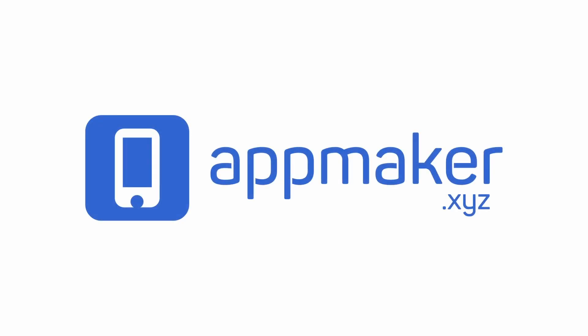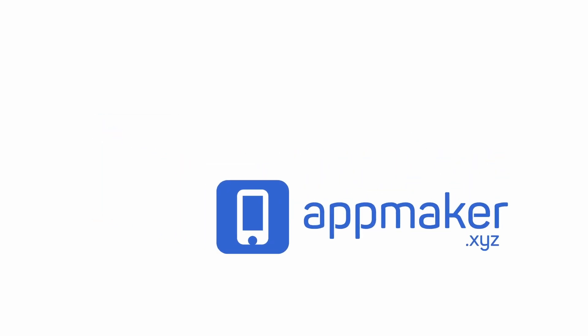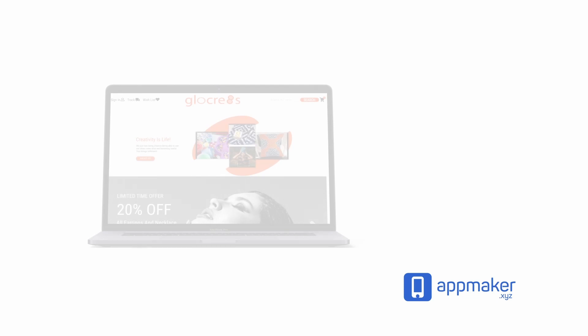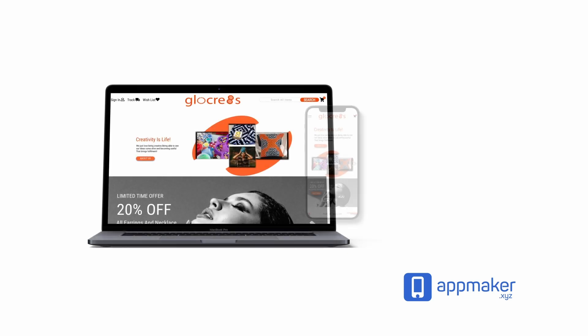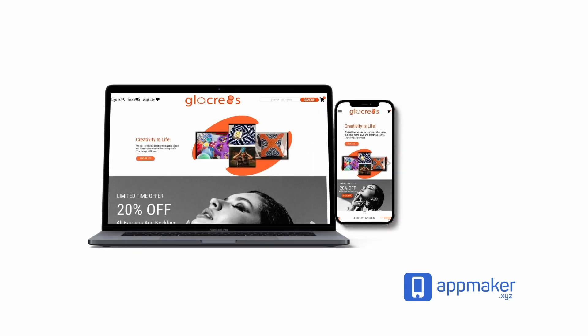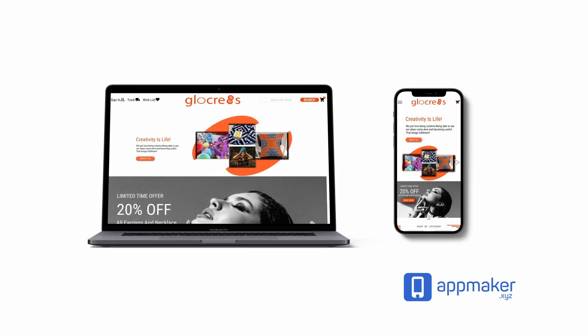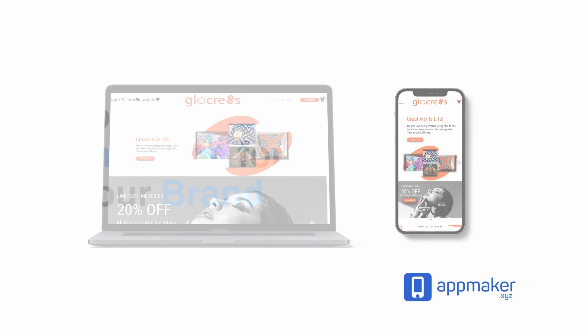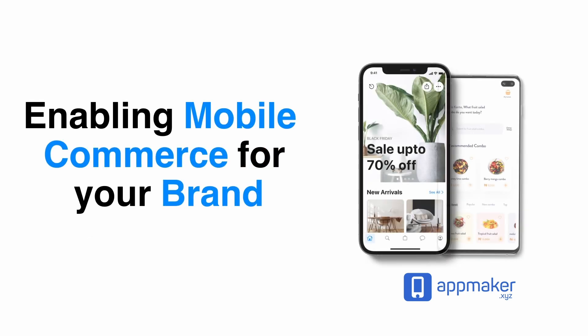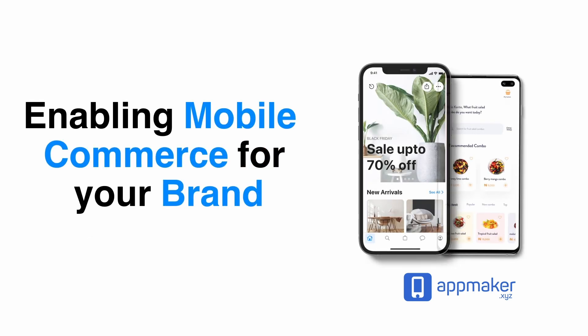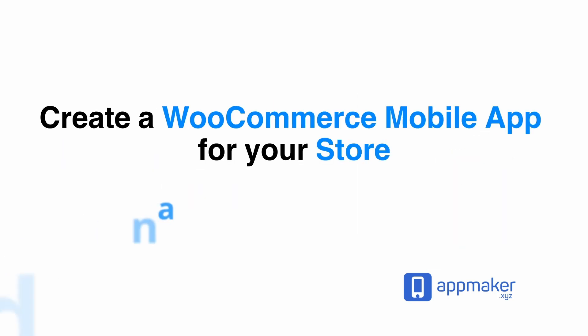This video is sponsored by App Maker. App Maker is a WordPress plugin that converts WooCommerce websites to mobile apps. The mobile app builder helps you create native Android and iOS applications. Get 30% off by being first 200 sign up. Get the link in the description.